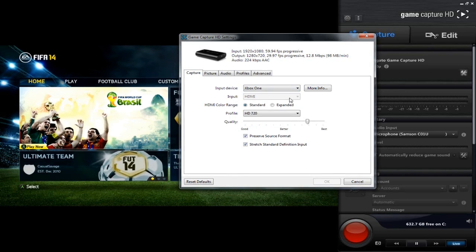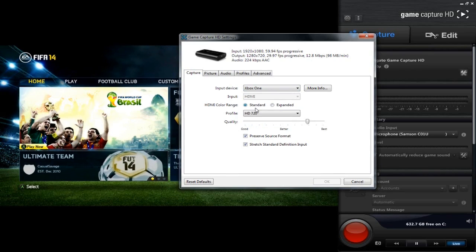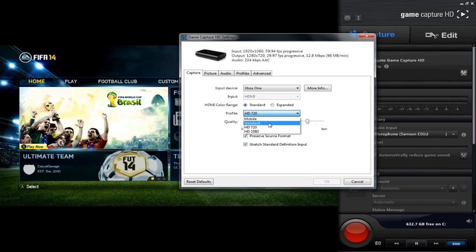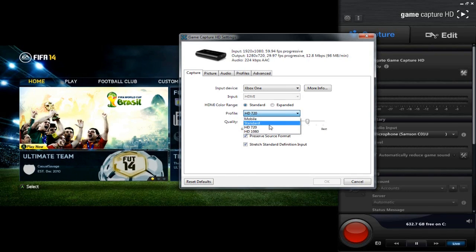For HDMI, it should be automatically detected. If you're using anything else, you'll be able to change it. HDMI Color Range is totally up to you — I choose Standard because I think it gives better quality.